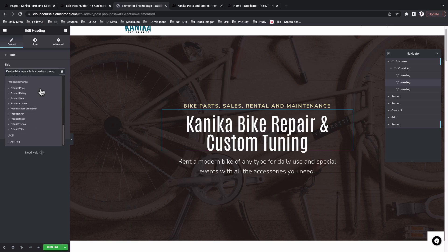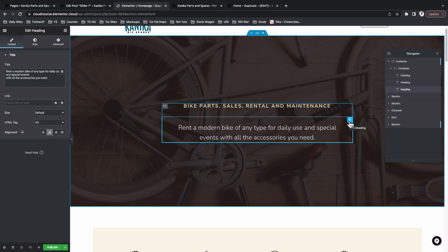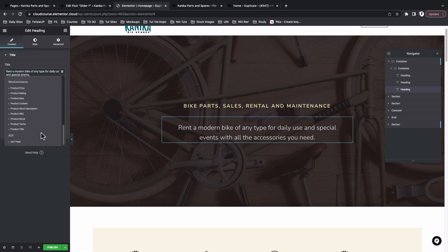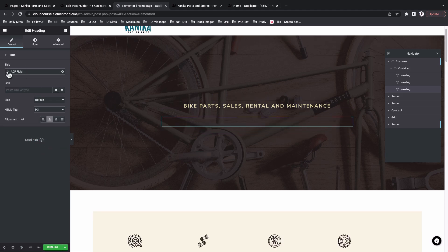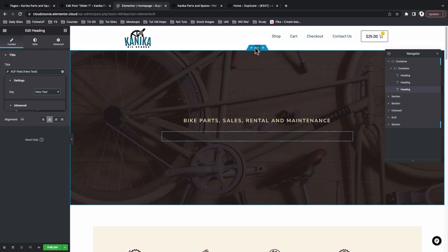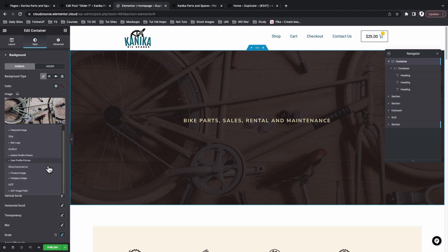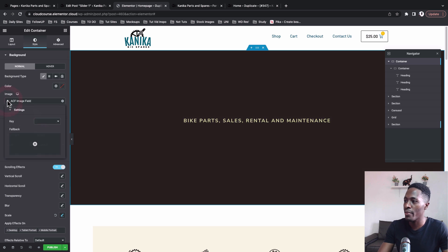We're going to scroll down and look for the SCF field. Click on the range icon and set the key value to 'title'. Then we'll select the second hero heading widget, go to Dynamic Tags, scroll down to SCF field, click the range icon, and now select 'hero text'. Back on our main container, we'll go to Style and under the image option choose Dynamic Tags, then SCF field, and point to the background image custom data.